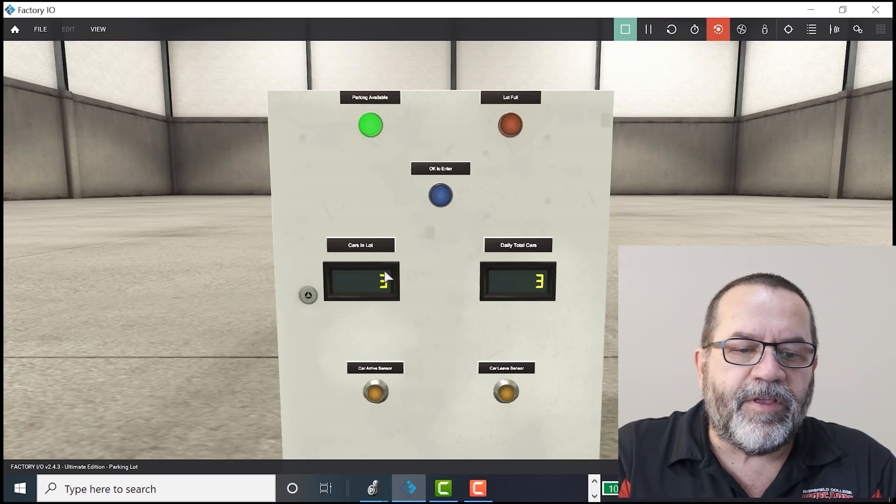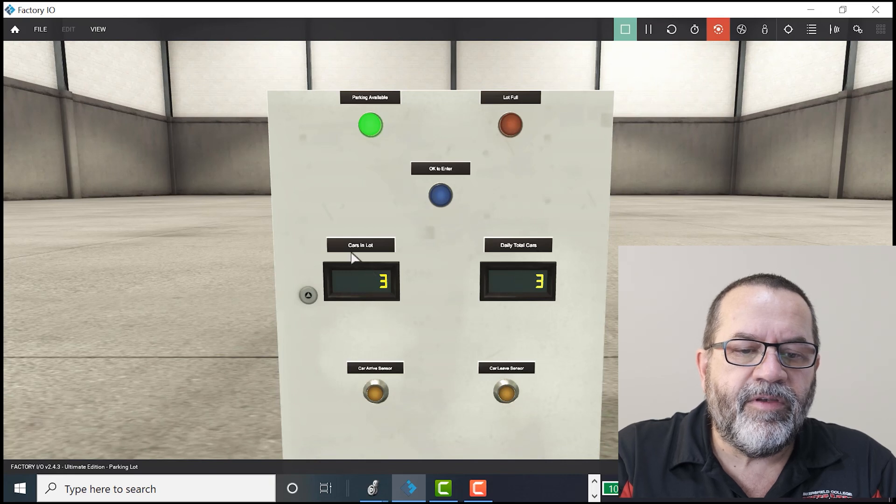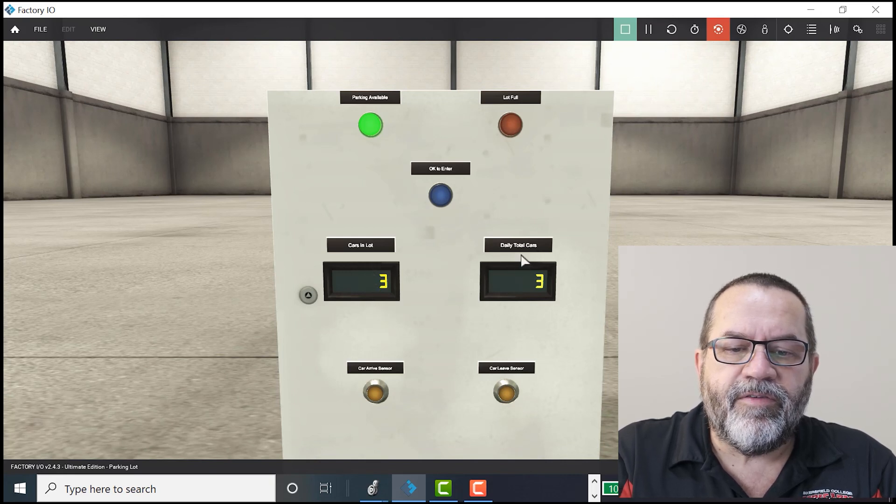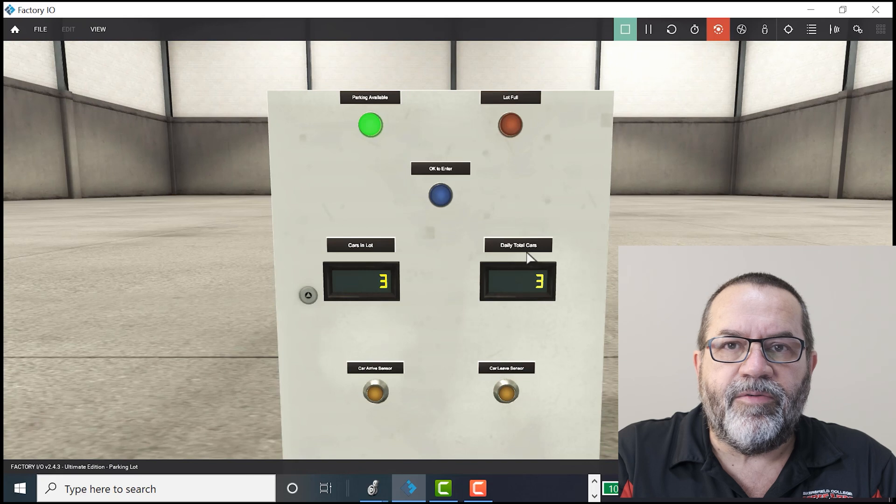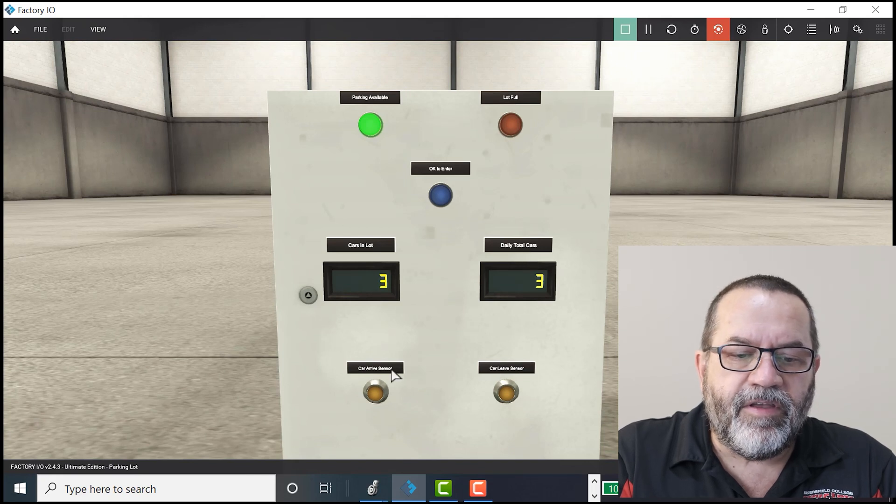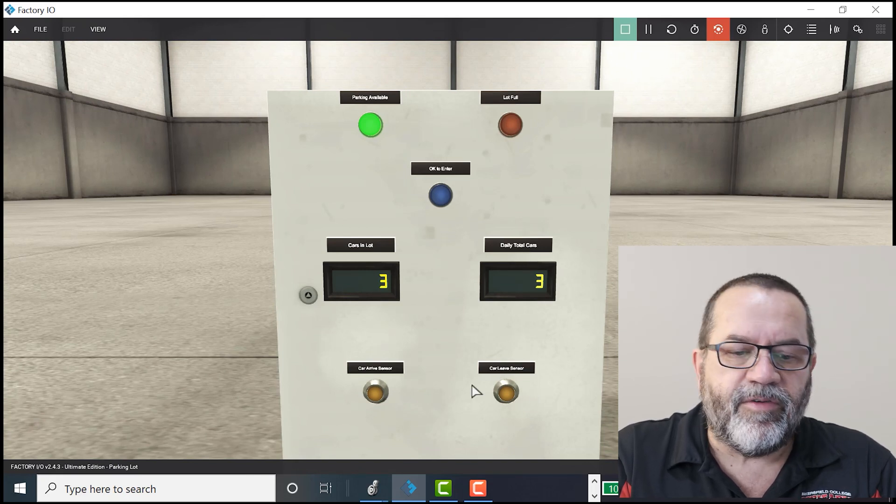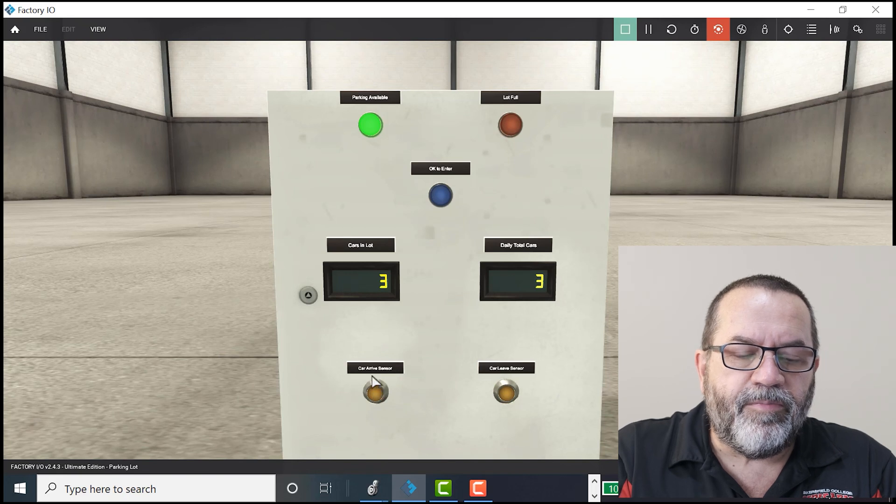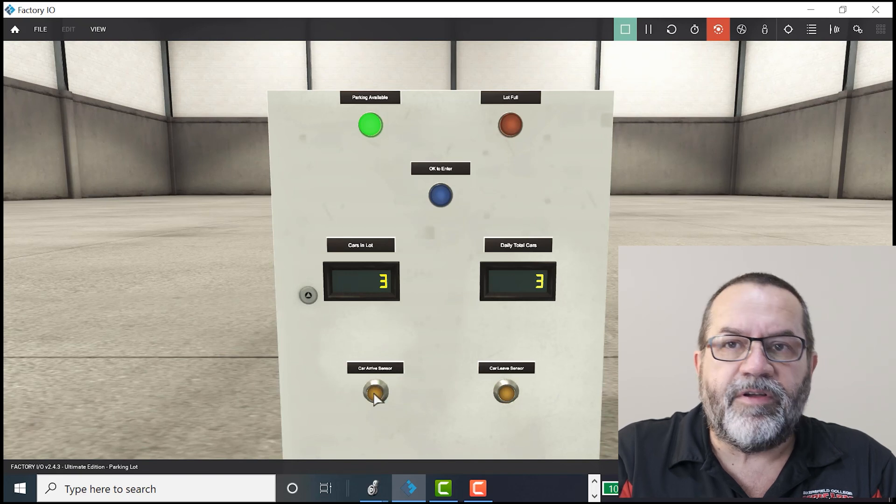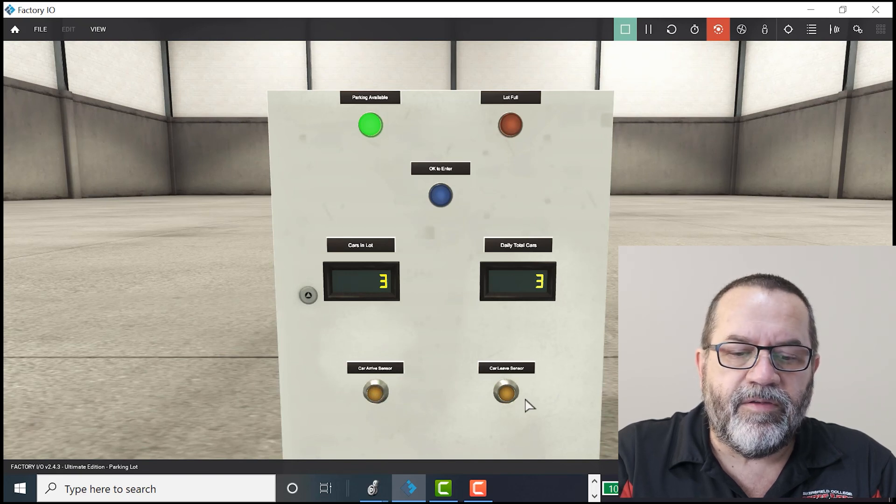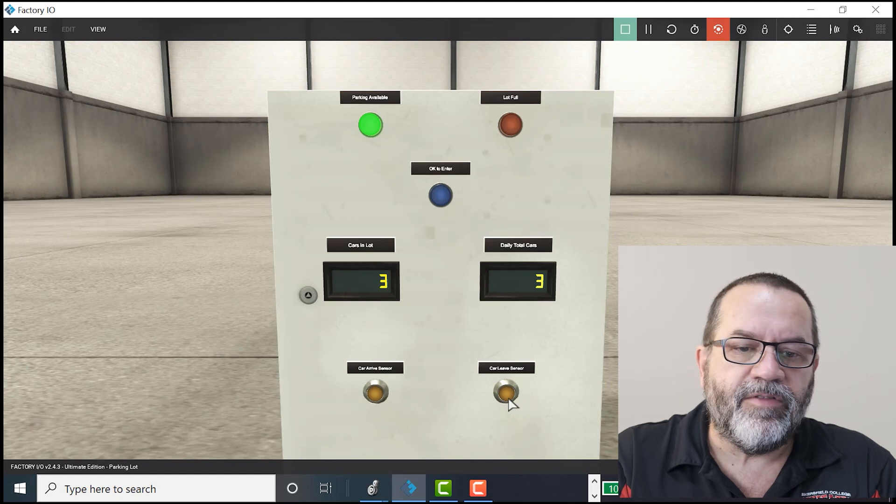I've got a couple of counters here. One is cars in the parking lot and the other is daily total. And then down here I've simulated some sensors. This bottom one is when a car arrives and the bottom right one is when a car leaves.